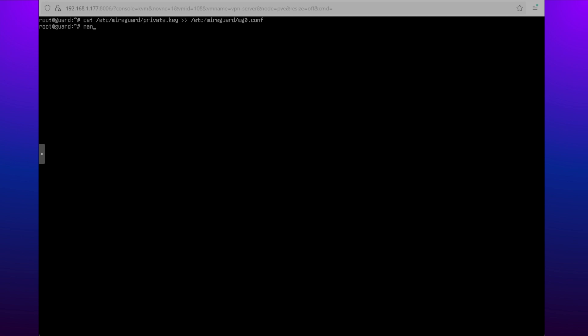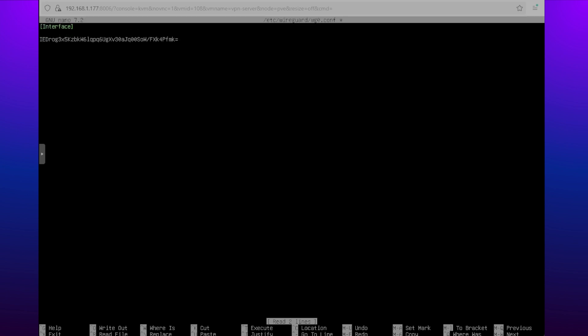We will now start creating the server's configuration file by copying the server's private key first. By this point I've already generated the server's public and private keys. Now let's walk through the server's configuration.